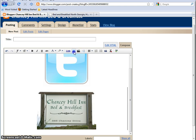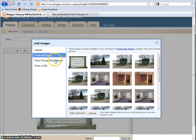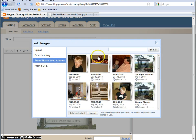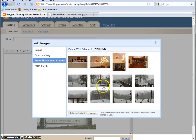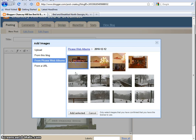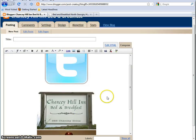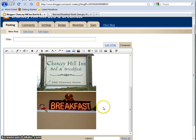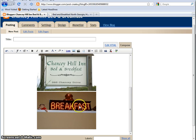There's another way. If you use Picasa web albums, click that, and it'll bring up all your albums. You click on an album choice, and that will open all the pictures in that album. And then you can choose that picture and add it in. And so there you can see this really cute neon breakfast sign that John has at Chansey Hill Inn.